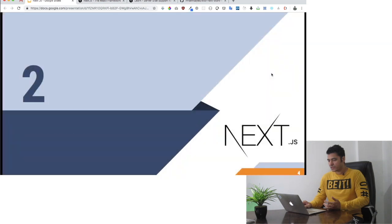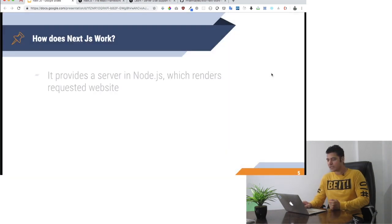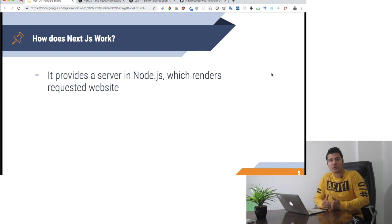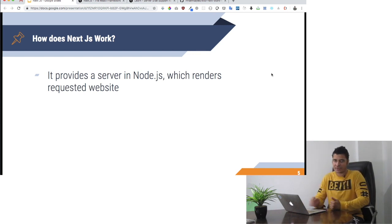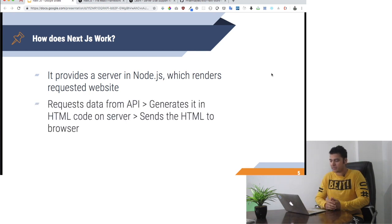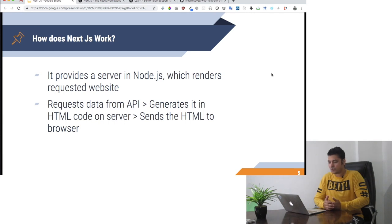So how does NextJS work? First, it provides you with a Node.js server which renders your requested website. It requests data from the API, generates it in HTML code on the server, and sends the HTML to the browser.